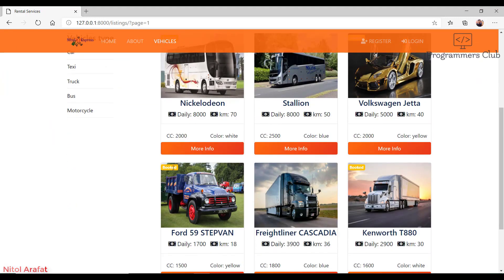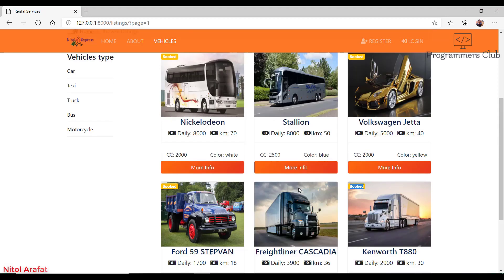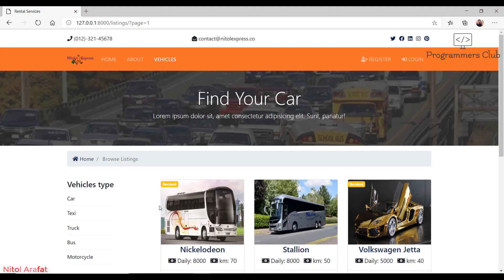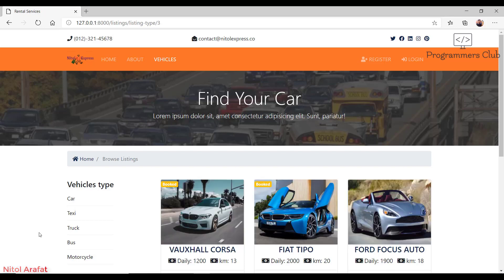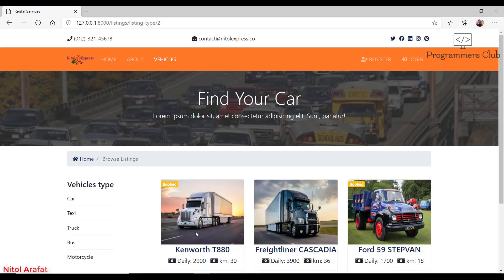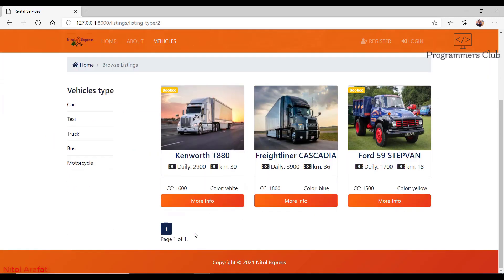Vehicles are also displayed by category. If I click on car, it displays all the cars here. If I click on truck, we can see it displays all the trucks here.